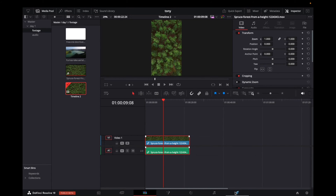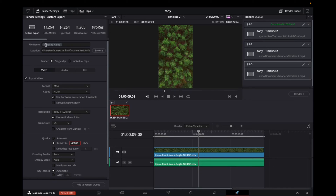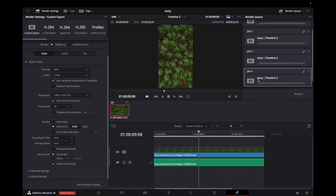So once that's done, we can go to the Deliver page, go underneath Custom Export, give this timeline a name and the location of where it's going to export to. Make sure the format is MP4 with a codec of H.264. And now the important part — where it says Quality, this is the bit rate. We want to make sure the bit rate is no more and no less than 5000. Now we click Add to Render Queue. It's going to come to our render queue as Job 4, and we're going to click Render and it's going to be successfully exported to your files.